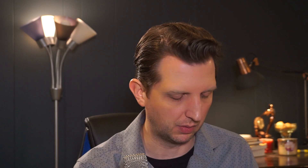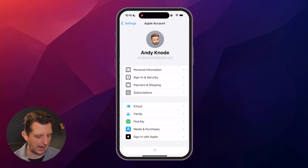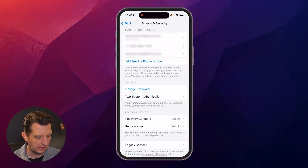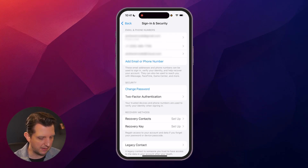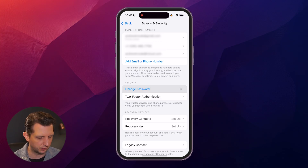Now, if neither one of those methods work and you still need to be able to access your password, the only other option is to go into your Settings and change your password. So just click on your name up at the top, go to Sign In and Security, where it has your sign-in or your email, and then click on Change Password.